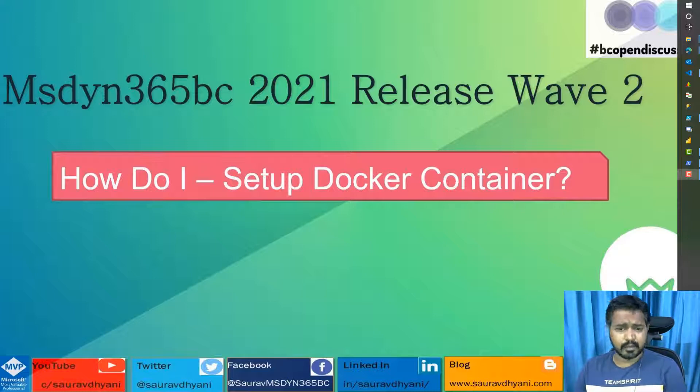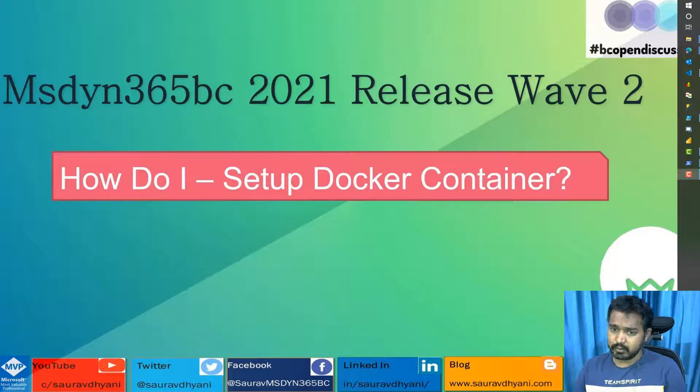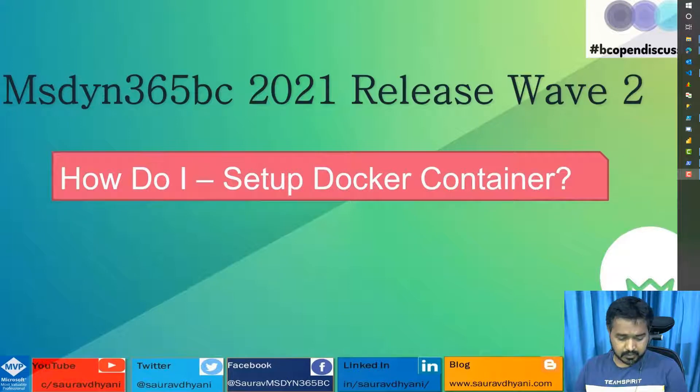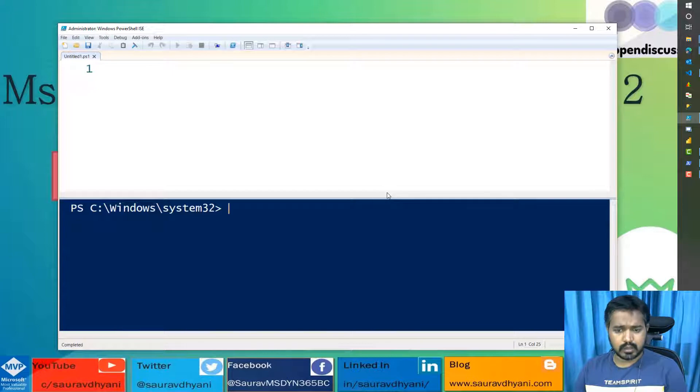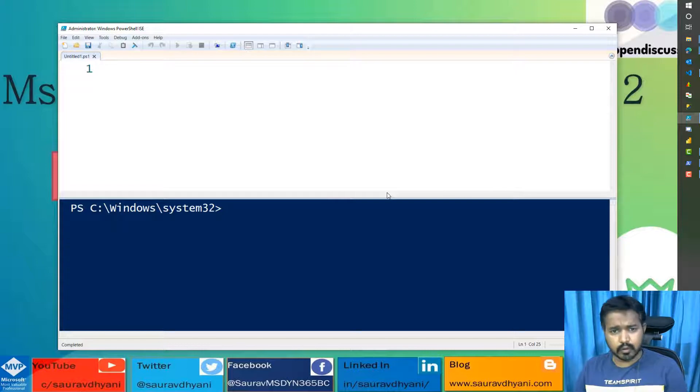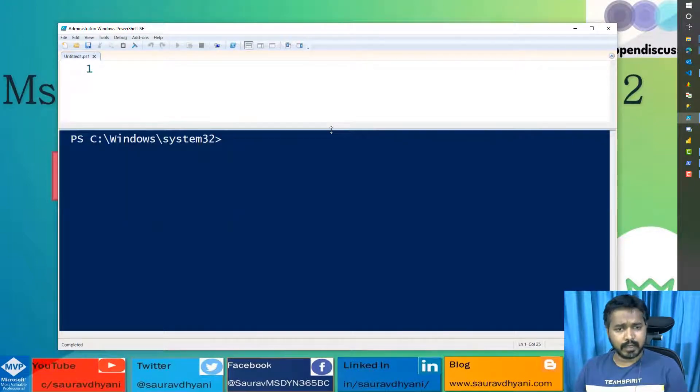I know I have done it in the past, but I still get some questions around it, so I'm going to repeat it. I'm not going into complete basics, but you'll need Docker installed on your machine. And the next thing that you need is BC Container Helper, which is a module released by Microsoft, managed by Freddy Kristiansen.